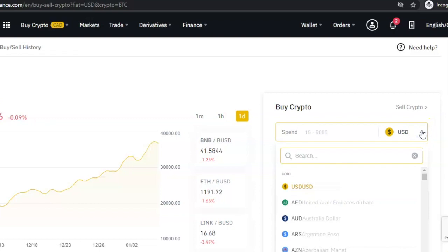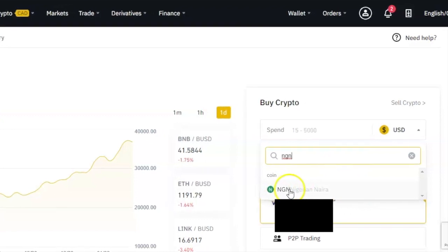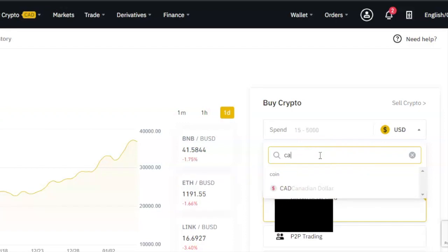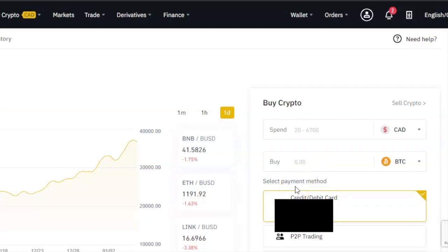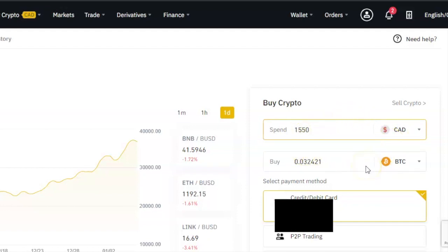Search for the currency that you want to use. For example, if I'm searching for the Nigerian Naira, I'll type NGN into the box and it will bring up the Nigerian Naira. But I want to use Canadian dollars, so I'll type CAD and it will bring up the Canadian dollar. Right beside it, it's going to ask you how much you want to spend — that's the total amount you want withdrawn from your account. Put in whatever value you want, and it will show you how much Bitcoin you are going to get.